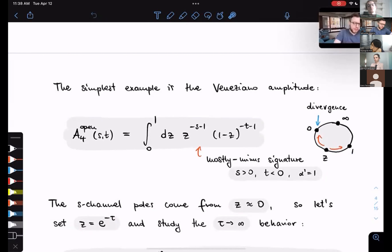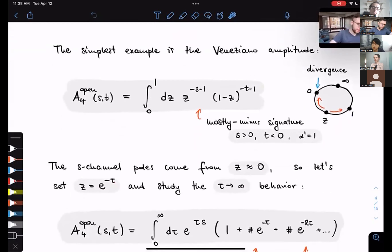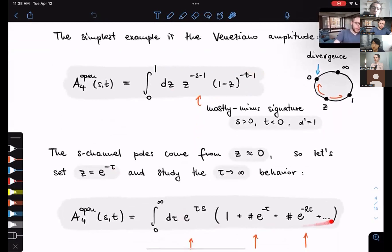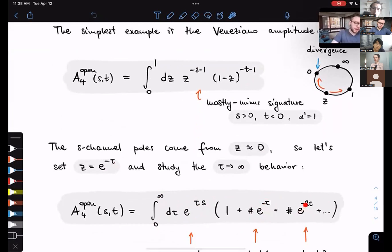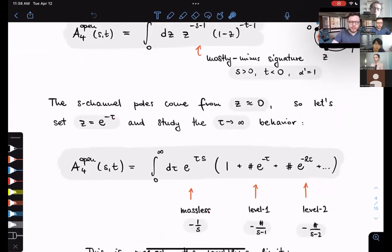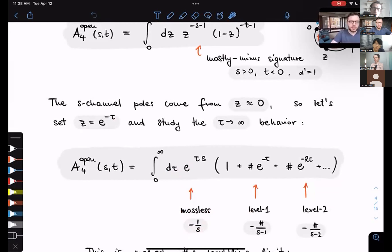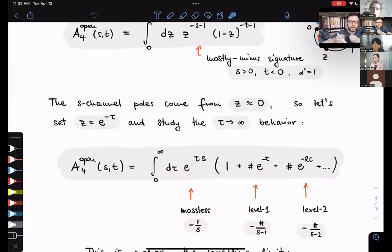This is precisely where the S-channel poles come from in string theory — from the neighborhood of Z being very small. We do a change of variables from Z to the exponential of minus tau. In the tau language, we study behavior as tau goes to plus infinity. After expanding in terms of exponentials, we integrate from 0 to infinity. The first factor looks like E to the tau times S, with corrections from E minus tau, E minus 2 tau, and so on. Integrating these contributions gives: the first integral gives the massless exchange, 1 over S; the next gives S minus 1; then S minus 2; and so on. This is how resonances appear in string theory.